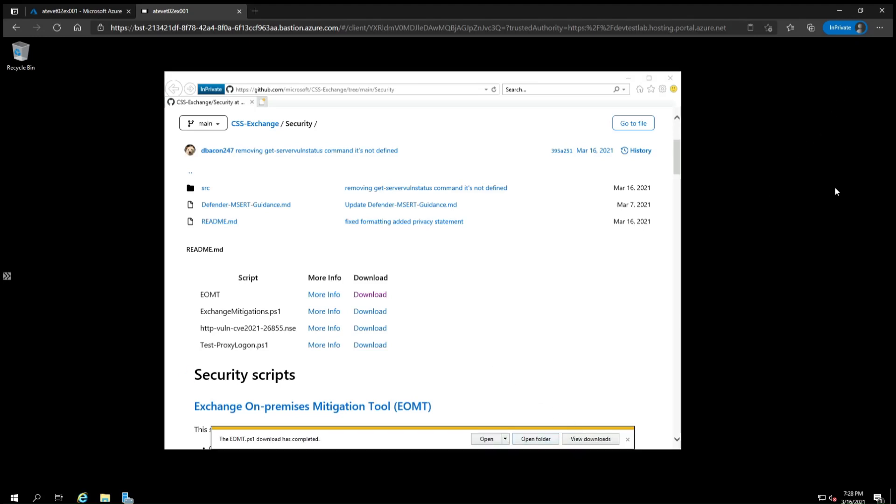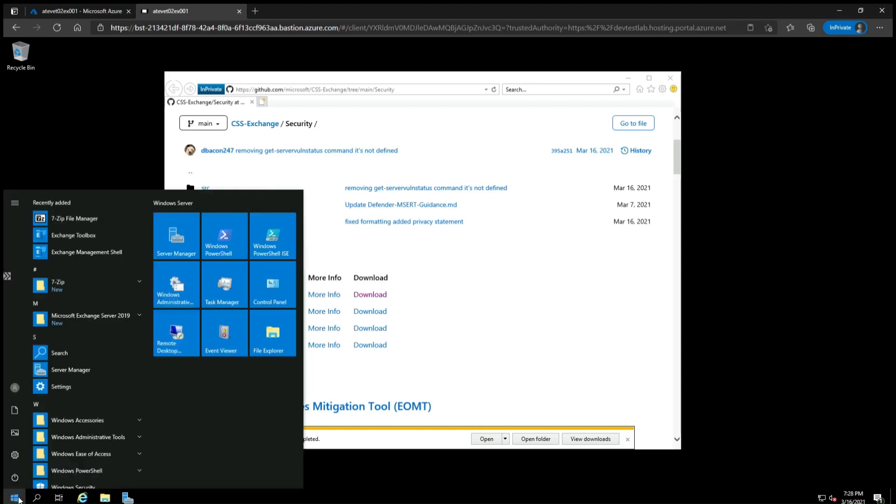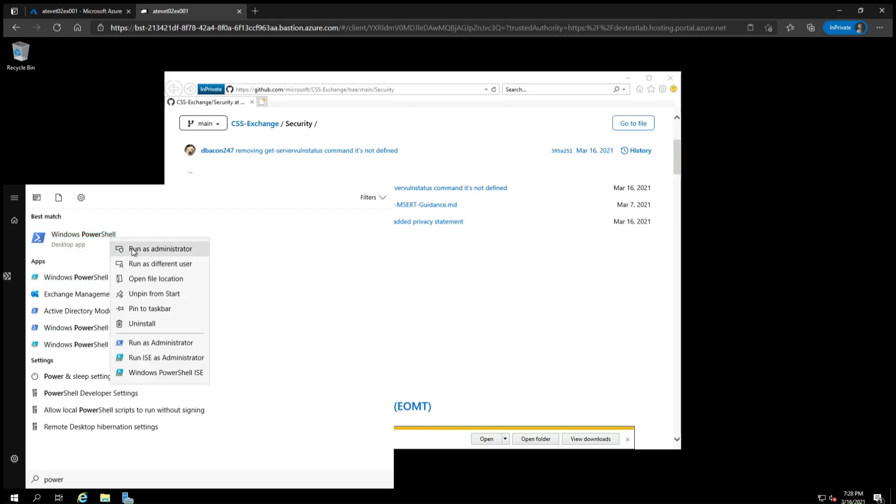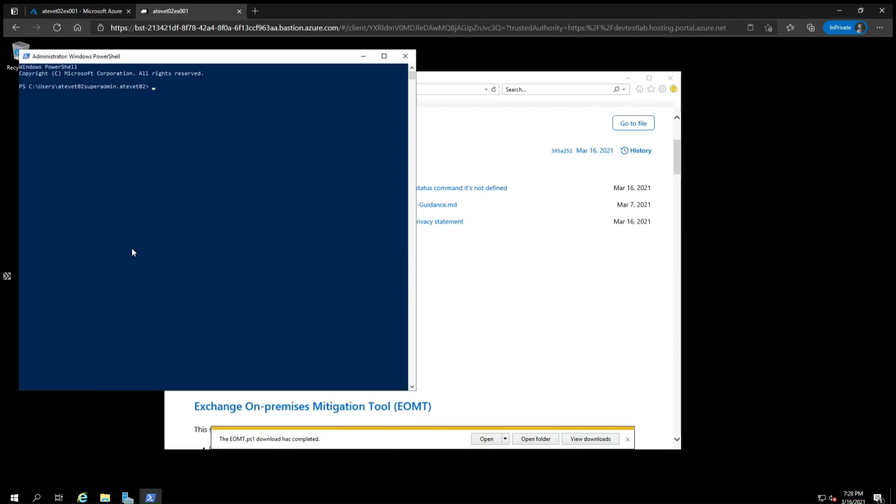You will now need to run it from a PowerShell prompt as an administrator, so click on the Start menu, start typing PowerShell until you see the application, then right-click and run as administrator. If you're not already running as an administrator, it will prompt you for credentials.